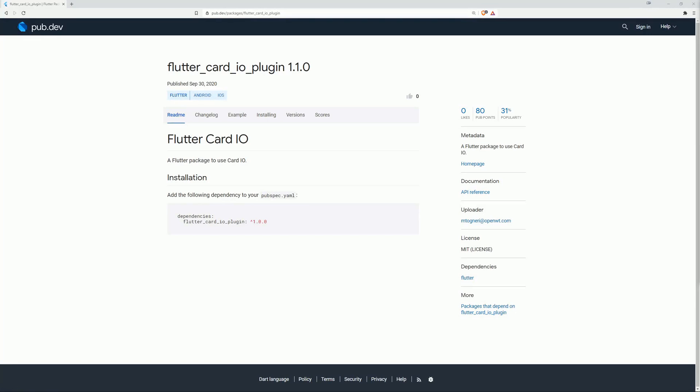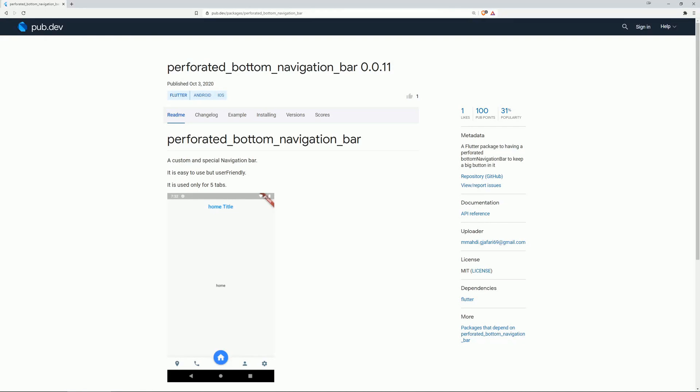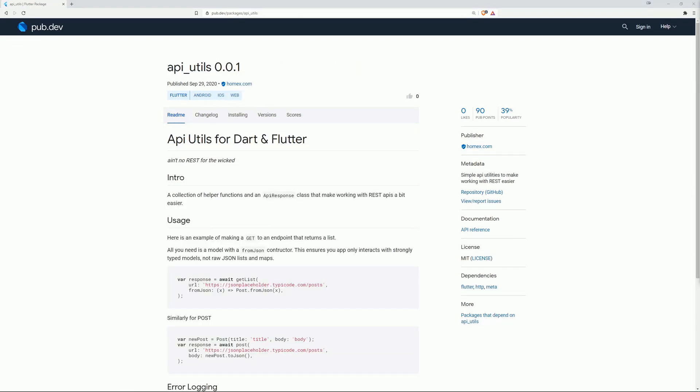On number 5 is Flutter Card IO plugin, a Flutter package to use Card IO. On number 4 is Perforated Bottom Navigation Bar, which is a custom and special navigation bar that is capable of holding a big button in it. And this one is user-friendly, but is limited to 5 tabs. On number 3 is API Utils, providing you with simple API utilities to make working with REST APIs easier.